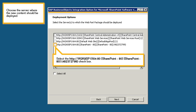Choose the server where the new content should be deployed. Select the appropriate server.